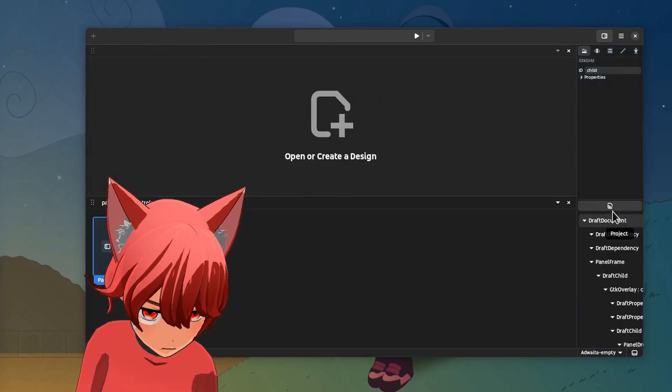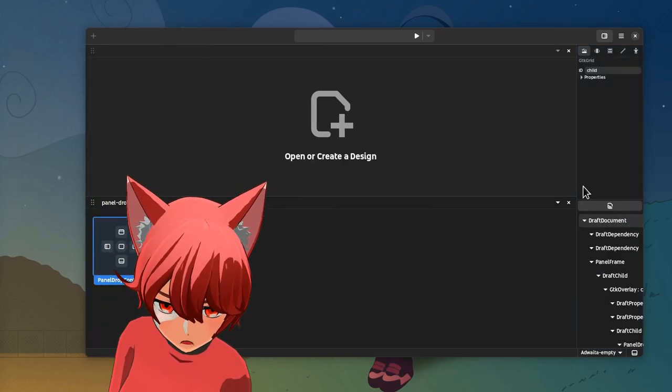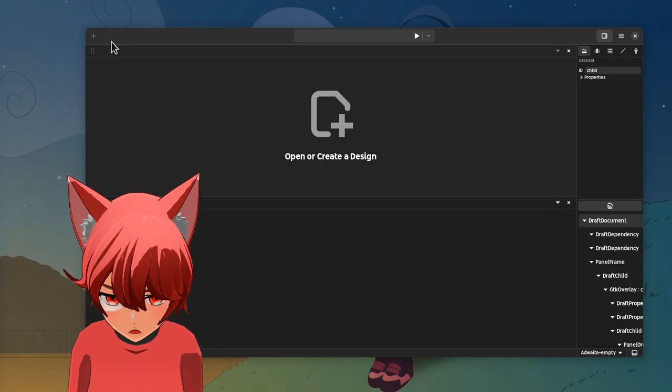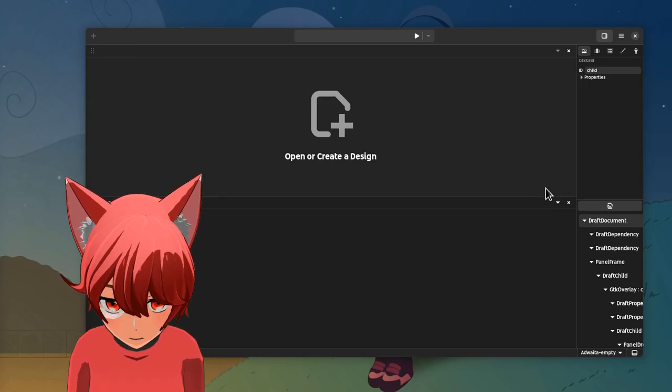But now the toggle button has disappeared, so how do we move it back? Watch and cry!